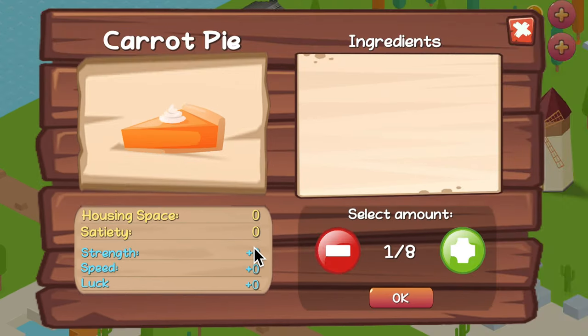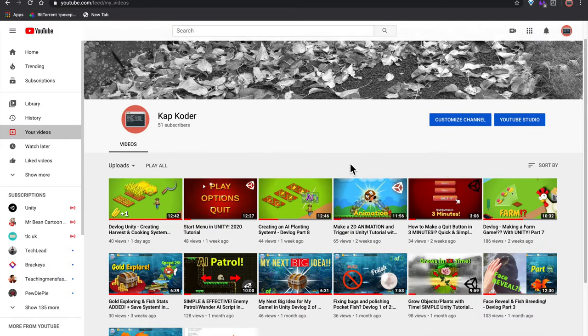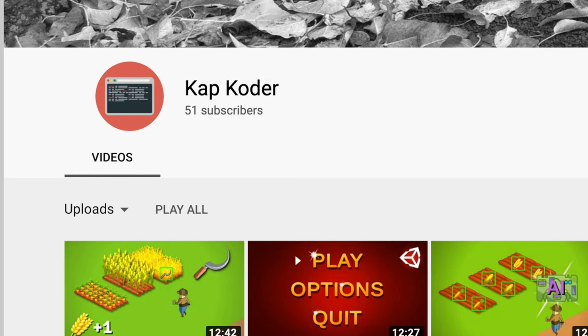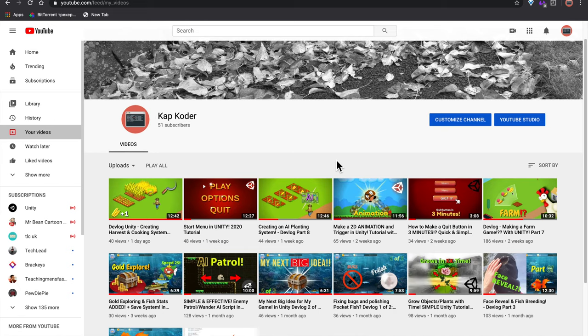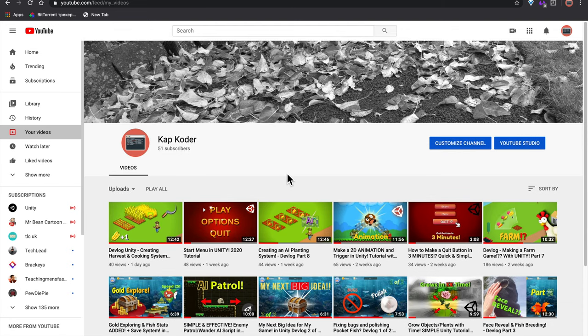My channel just hit 50 subscribers! I want to thank all you guys who helped me out. Thank you for subscribing, and I'm probably going to have a special for the 100 subscriber mark. Anyways, yeah I was pretty excited about that.